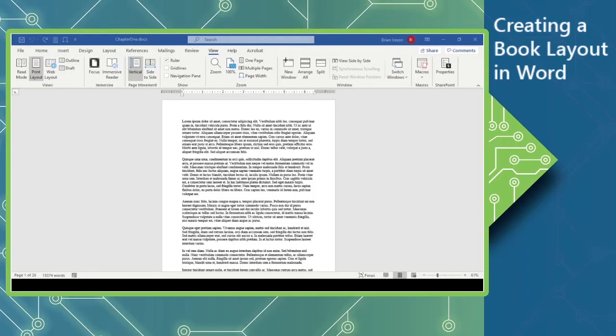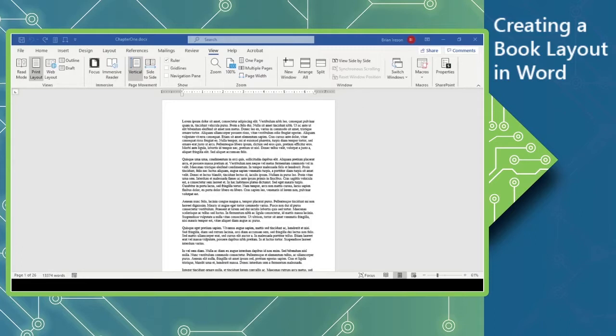Hi, this is Brian Ireson from the Computer Workshop again. Today we're going to look at Word and how we can use Word to view or lay out books.